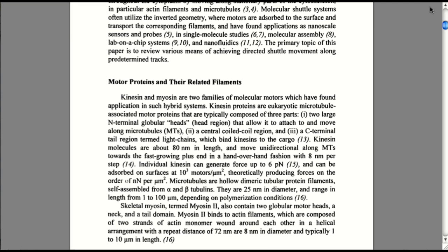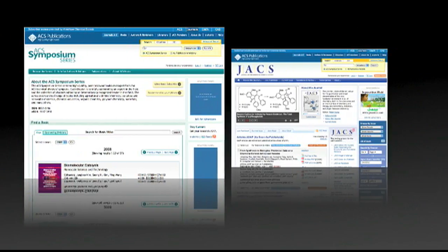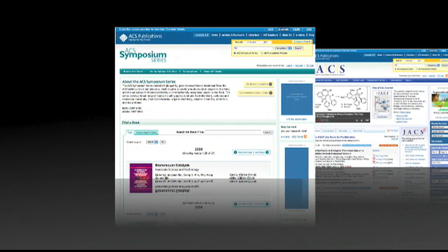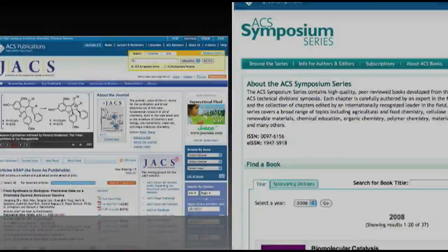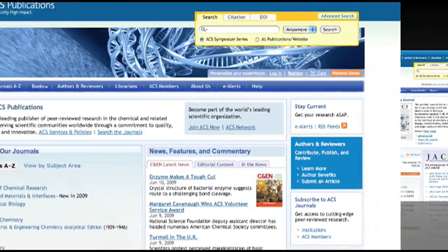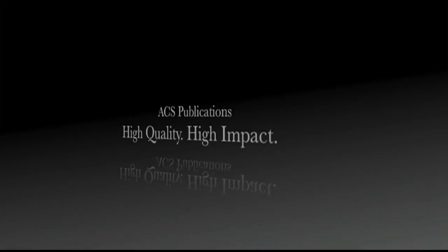Thank you for taking the time to learn about these exciting new additions to the ACS Publications website. We hope you find the ACS Symposium series, Advances in Chemistry series, and new functionality useful, but we're not done yet. Expect us to continue to fine tune and enhance the website as we strive to meet your needs. ACS Publications — high quality, high impact.